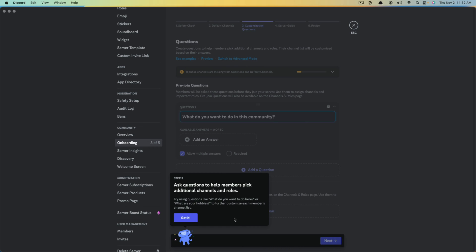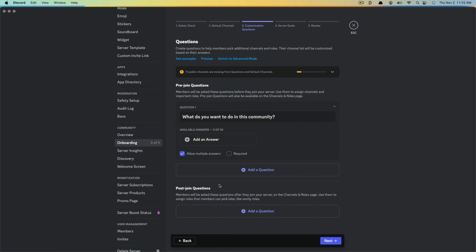Next is where we can add questions to help members pick additional channels and roles, or give them new roles. Go ahead and hit 'Got it.' We're going to have pre-join questions. The first one is: what do you want to do in this community?